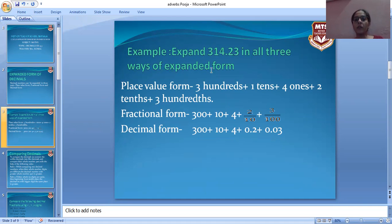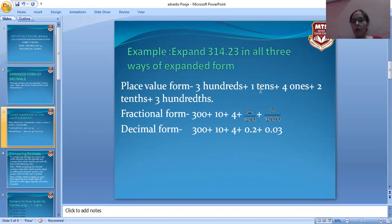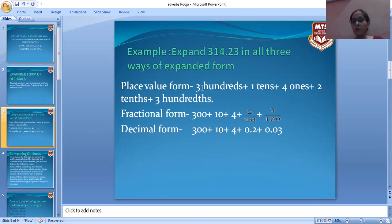We expand 314.23 in all three ways. First, the place value form: the place value of 3 is three hundreds, plus the place value of 1 is one ten, plus the place value of 4 is four ones, plus the place value of 2 is two tenths, plus the place value of 3 is three hundredths. This is the place value form.